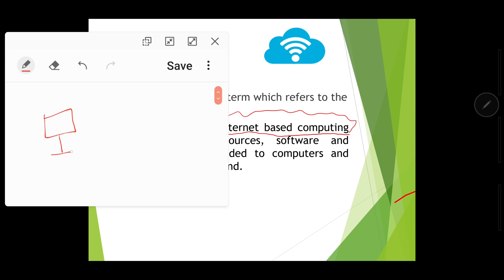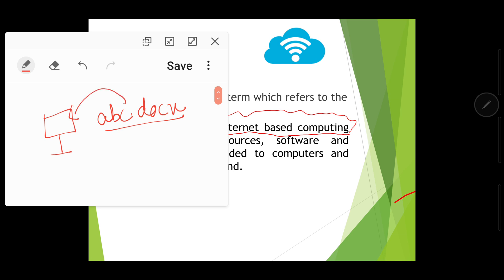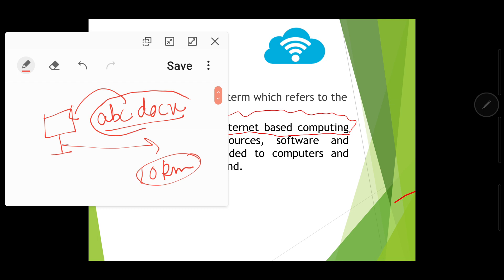For example, suppose this is your computer and it is not connected to the internet. You have made a Microsoft Word document called abc.docx, typed your document, and saved it. Suppose you then move to a different place 10 kilometers away. Now, is there any way to get that document without physically going back to that computer? No, because you were storing the document on the local machine, not in the cloud.